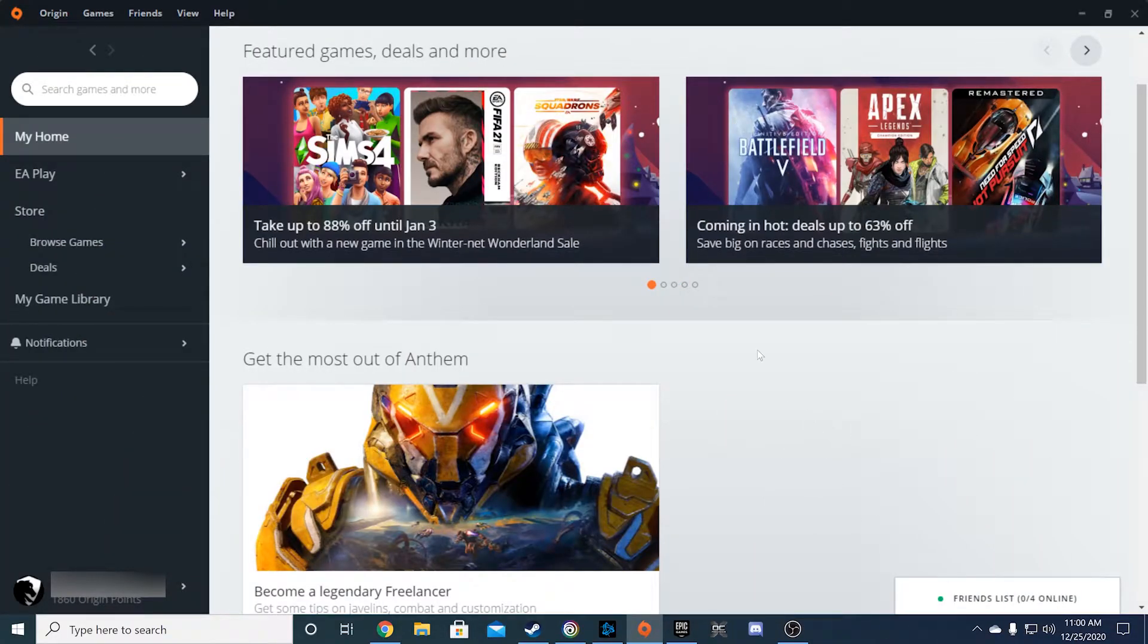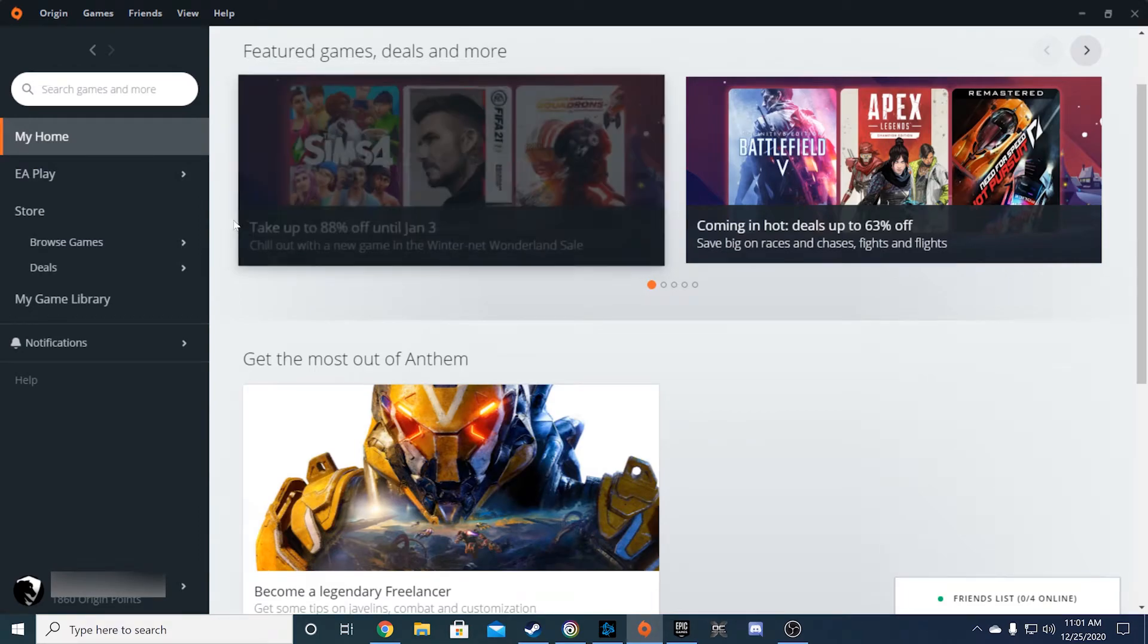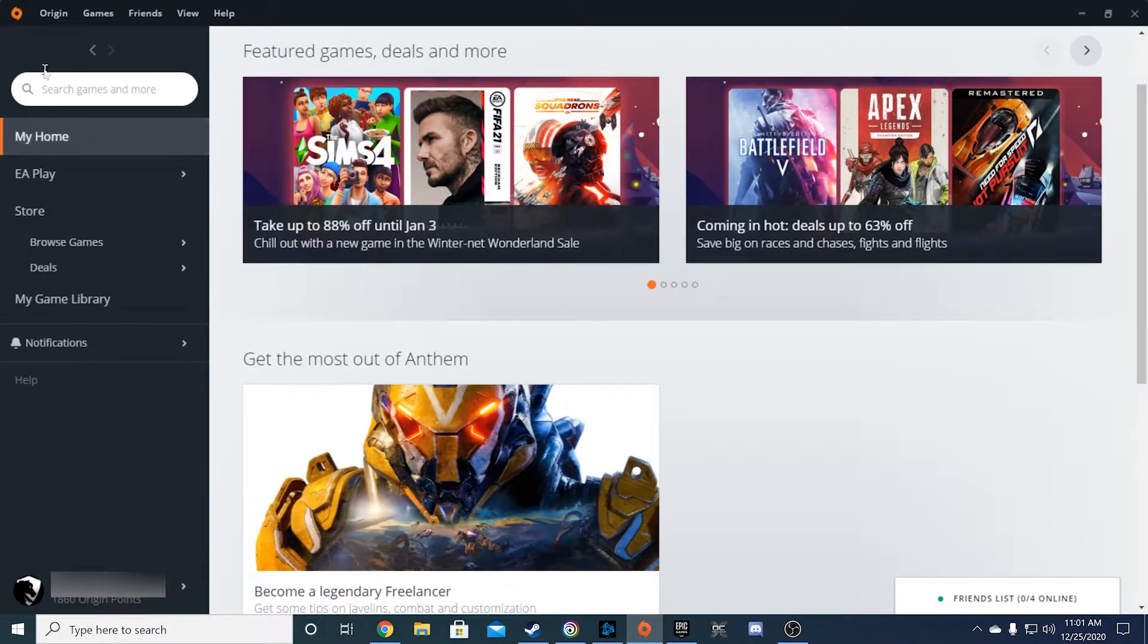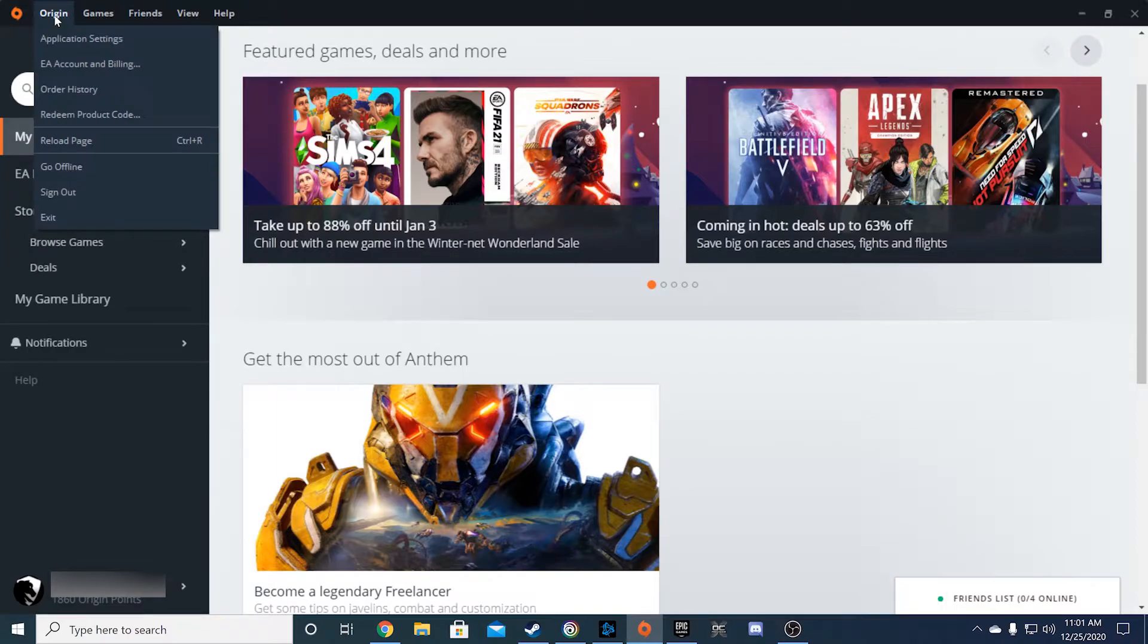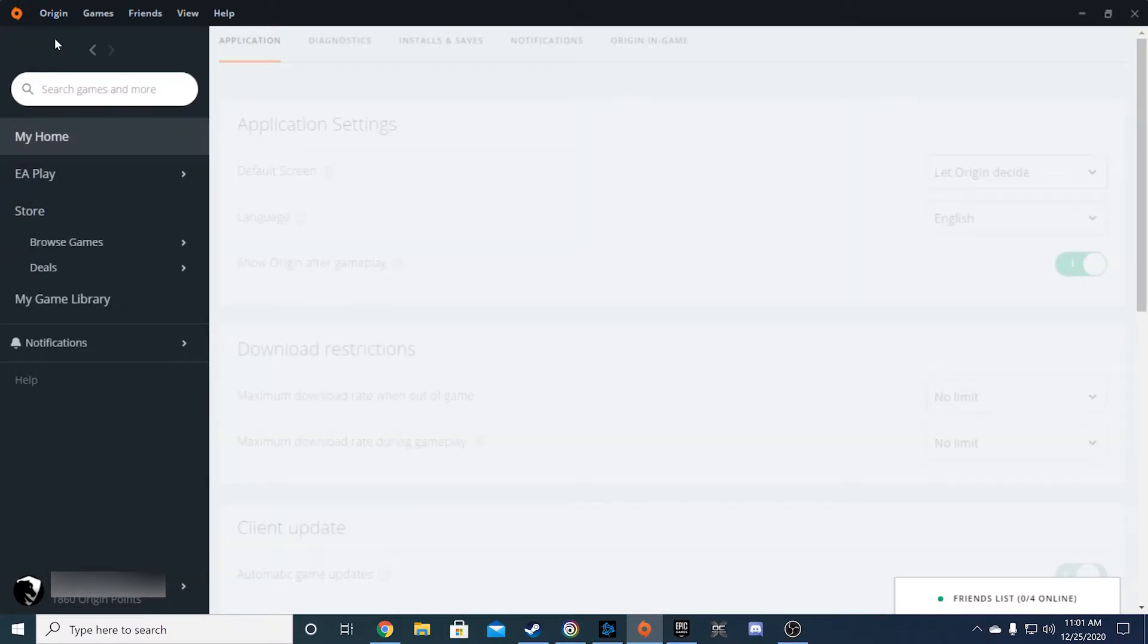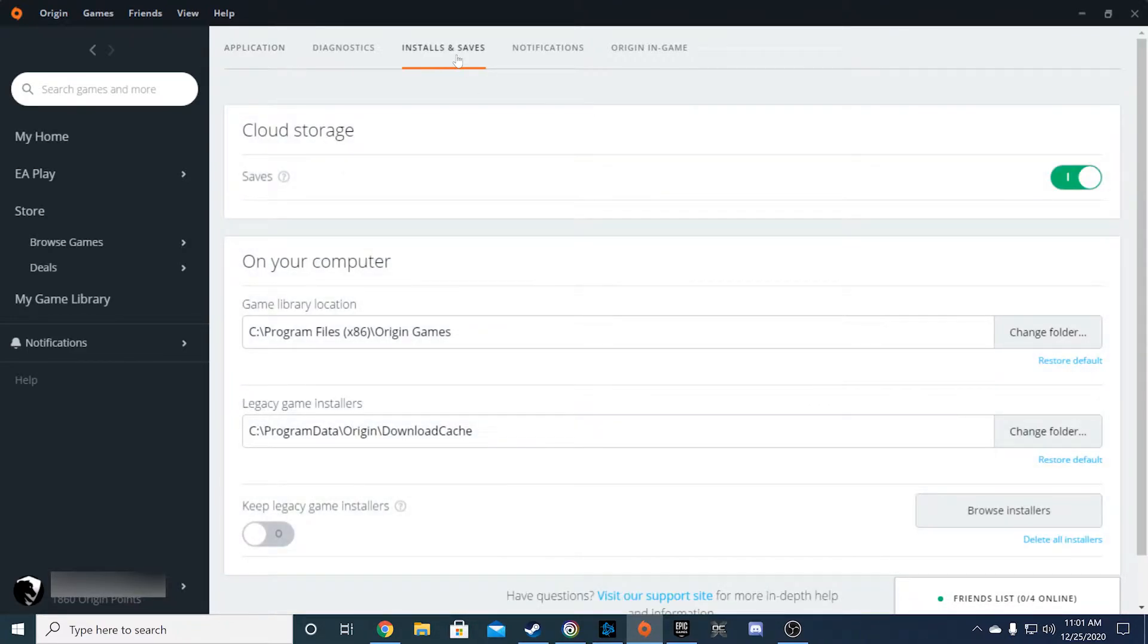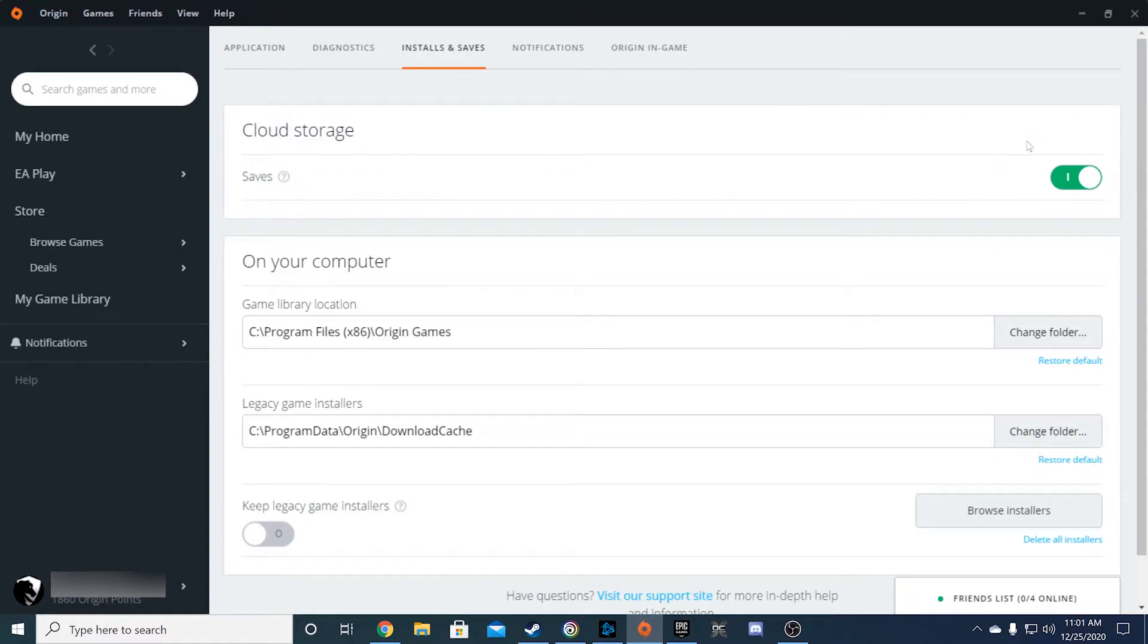Now for the EA Origin app. Go to the Application Settings under the Origin menu at the top left of the application. From here, click on the Installs and Saves tab at the top of the main screen. The Cloud Storage section should be first on the list. Activate the Saves option and you should be ready to go.